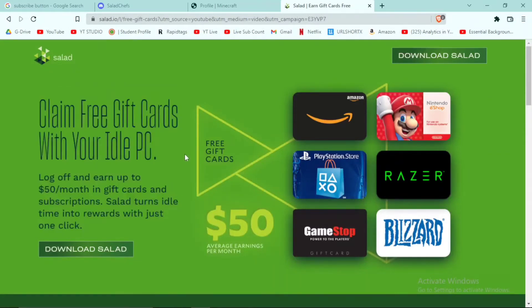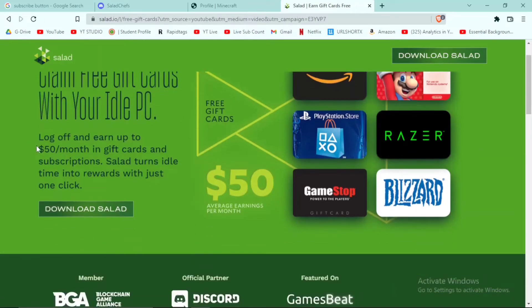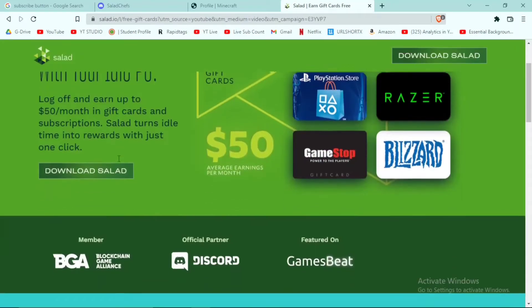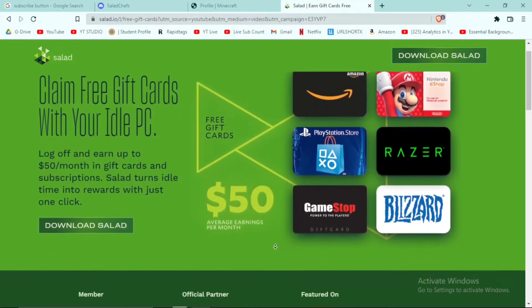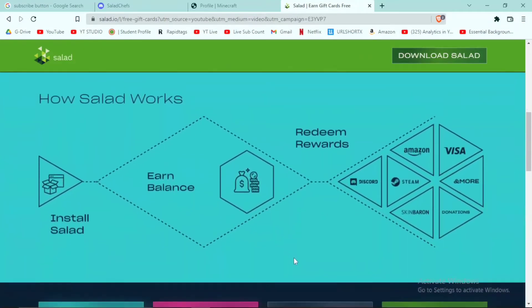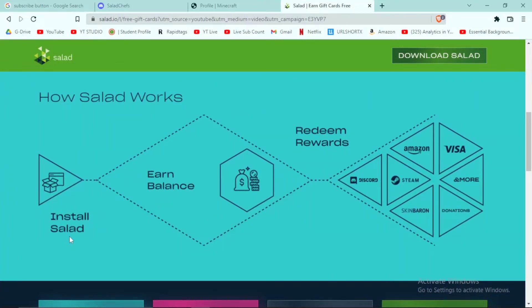Salad.io uses your idle PC when you are not using it, and you earn credits for it which you can redeem for Amazon, Nintendo, Razer, and many other things. You don't need to buy anything or have a bank account — you just need your PC and some internet. Many users — hundreds of thousands of people — use this application, and it is not fake.